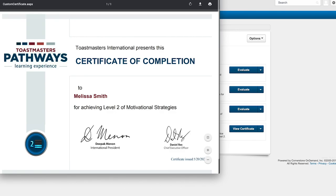And that's it! Now you have a copy of your certificate that you can use to share your accomplishments. Follow these steps every time you complete a level to make sure you see all the certificates you've earned.